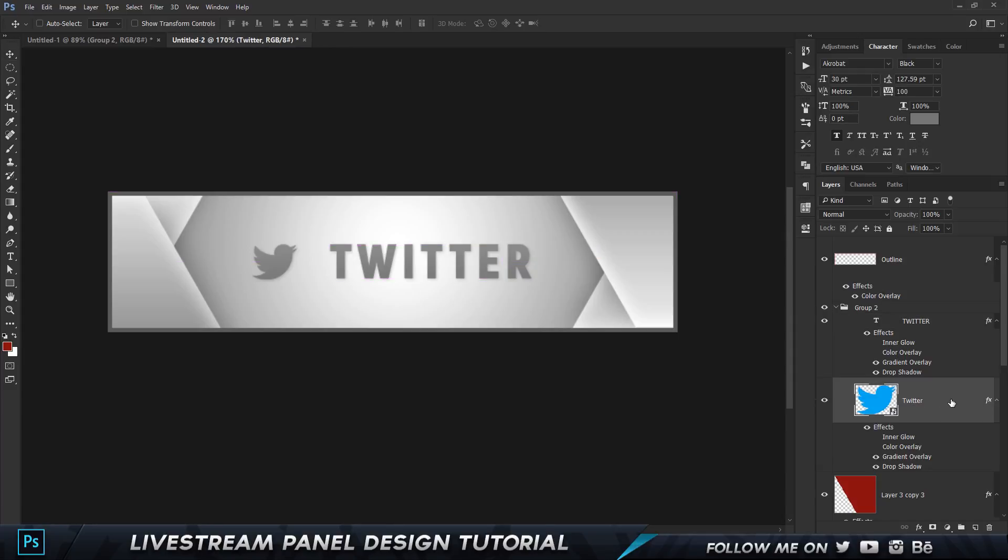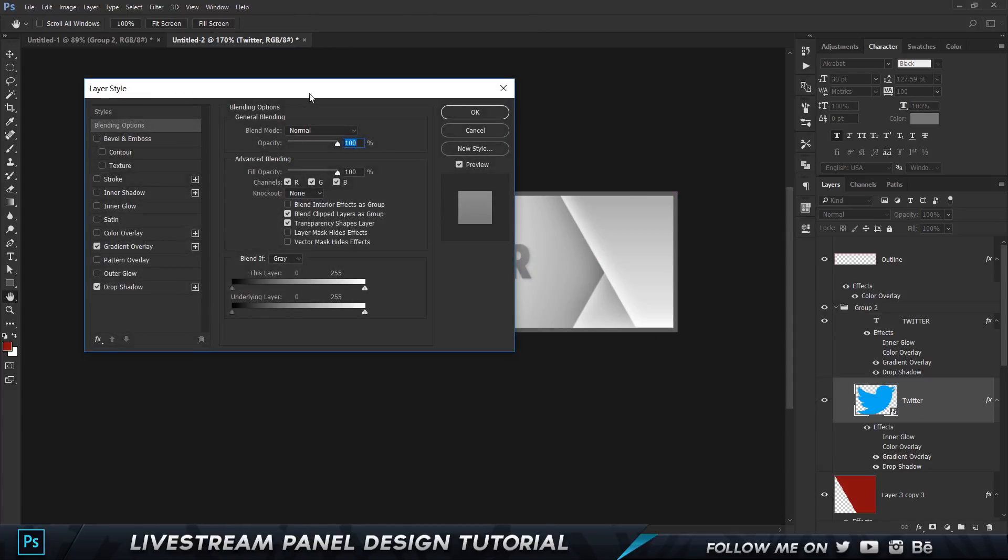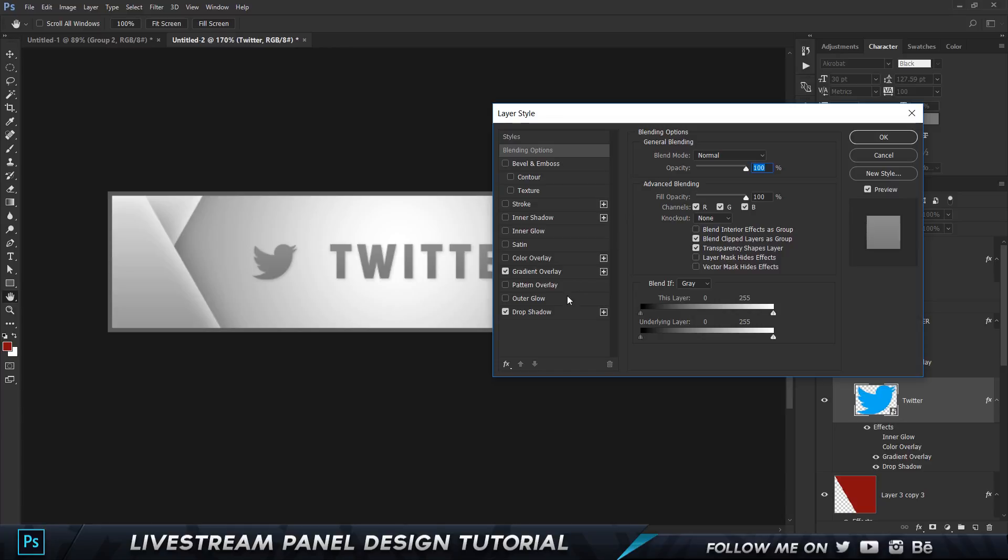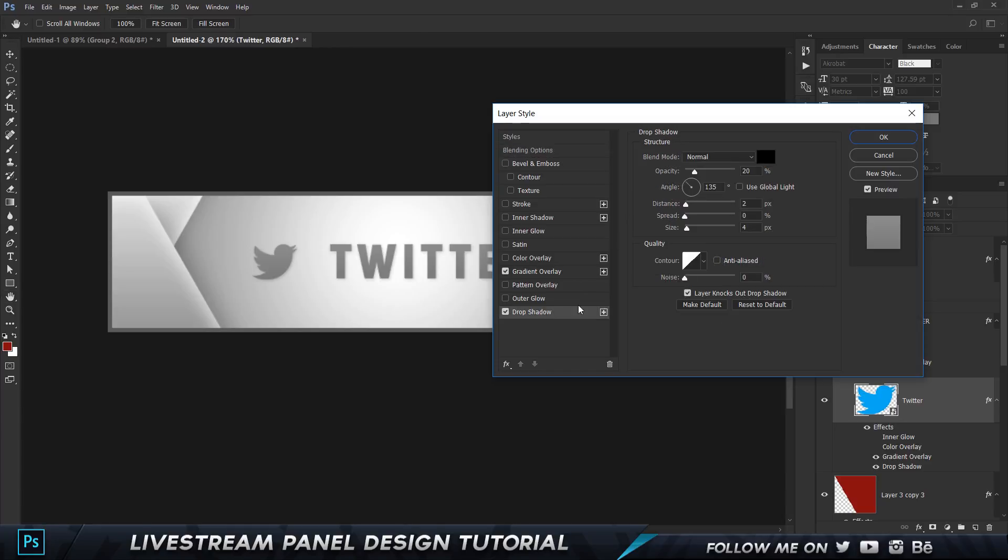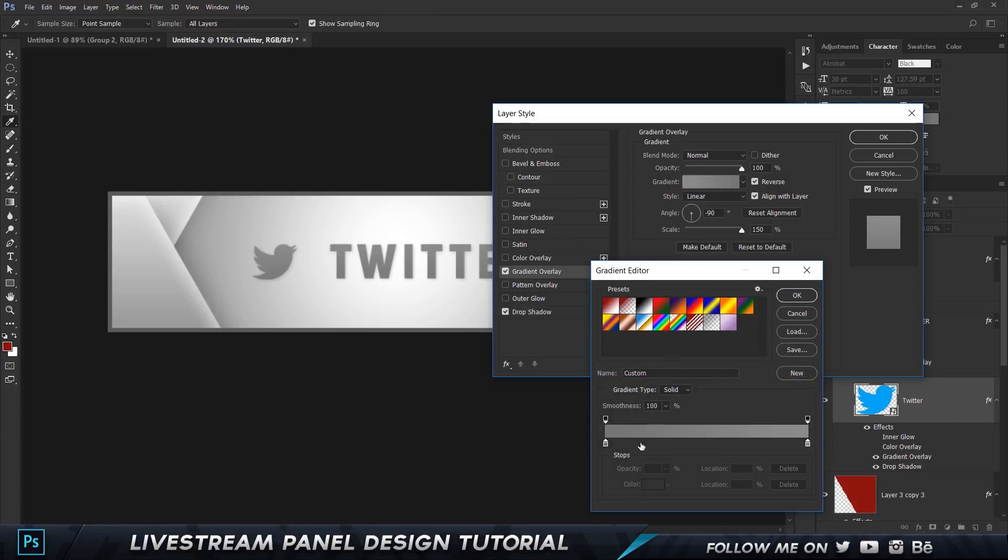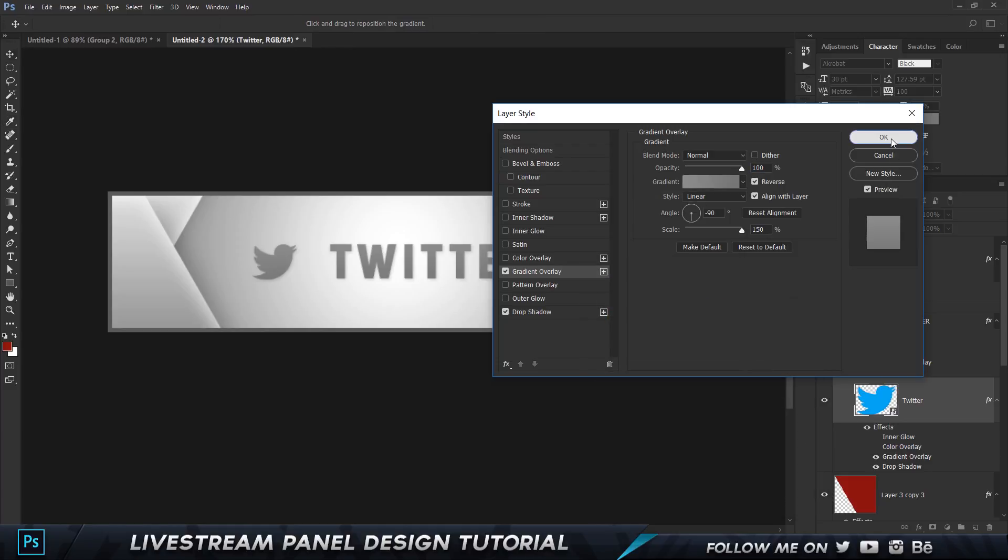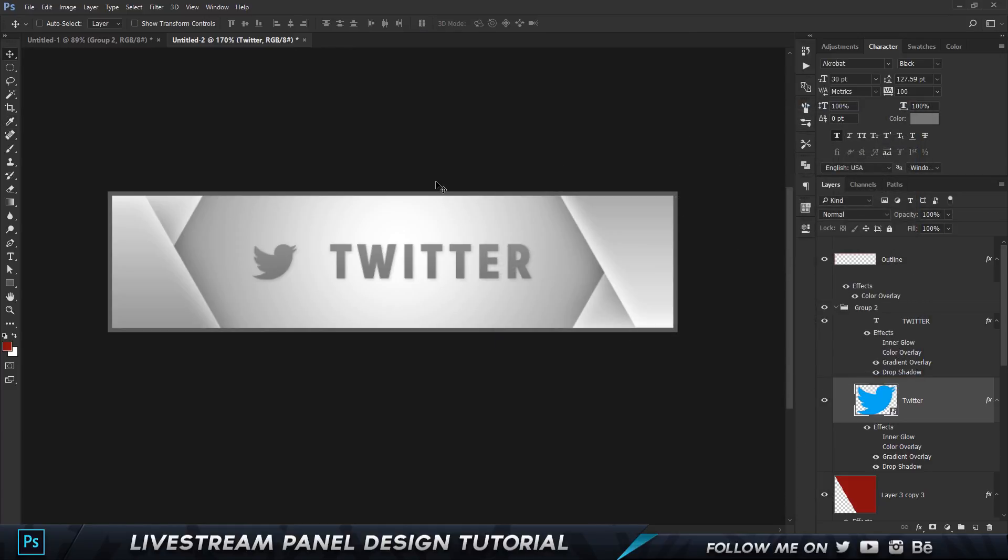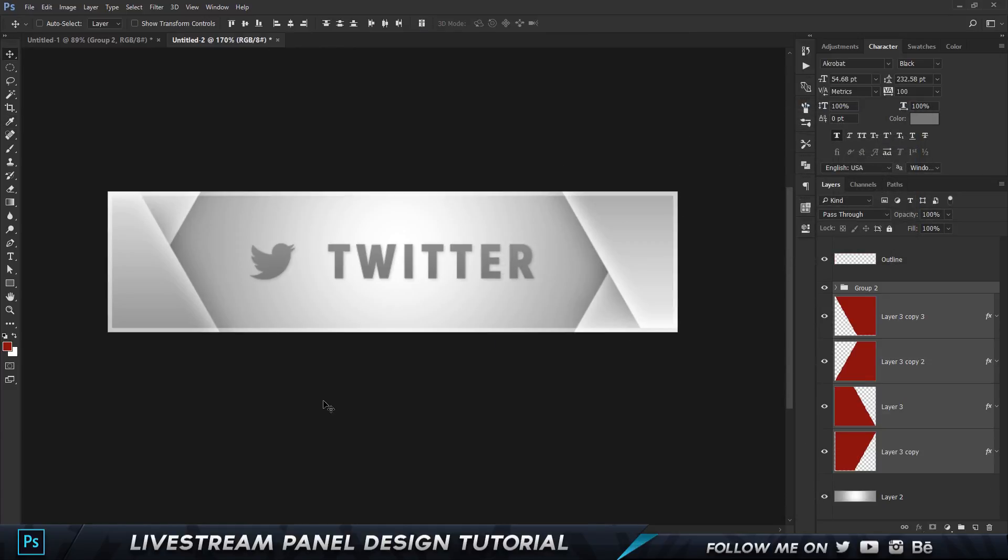It is the Twitter logo and we have a slight drop shadow which is around 2 for distance and 4 for the size, and opacity set to 20, and a gradient overlay. Simple gradient overlay, not too complicated at all.